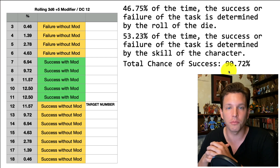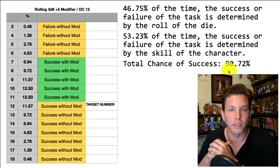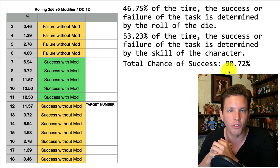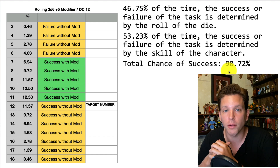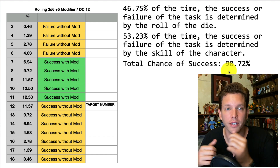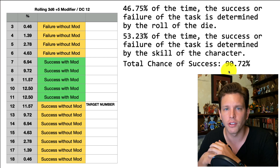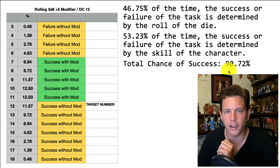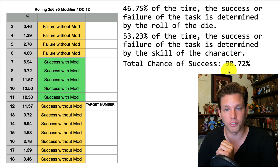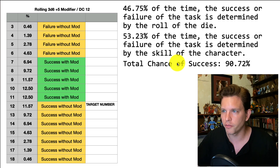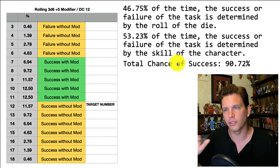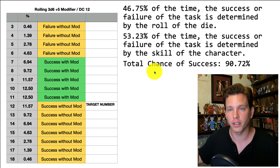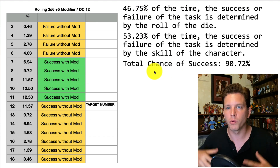Some people have said you shouldn't be worried about whether or not it's the dice or the player's skill which is determining success or failure — you should just be looking at the total chance of success. And I think that's probably what the designers of Dungeons & Dragons were looking at. But for me, I am definitely interested in how much control the dice have over the game versus how much control we have over the game.